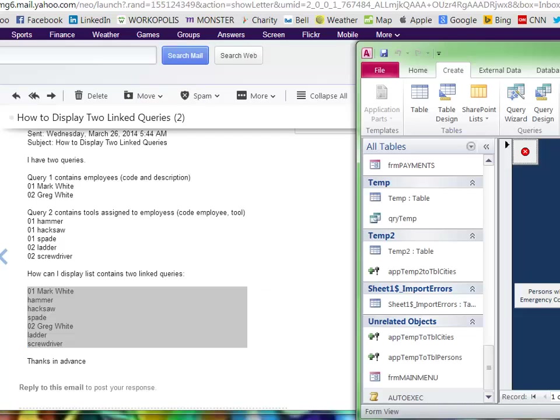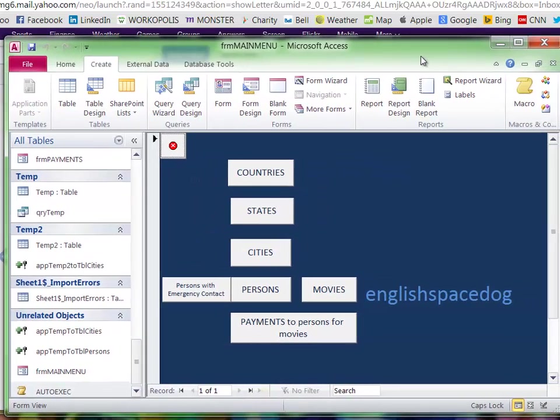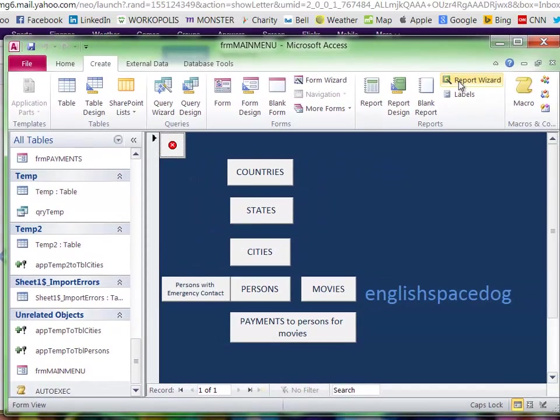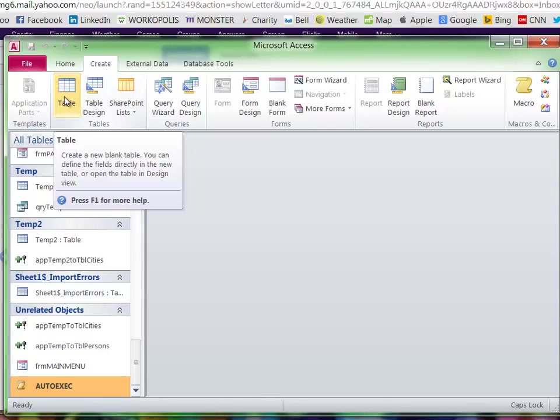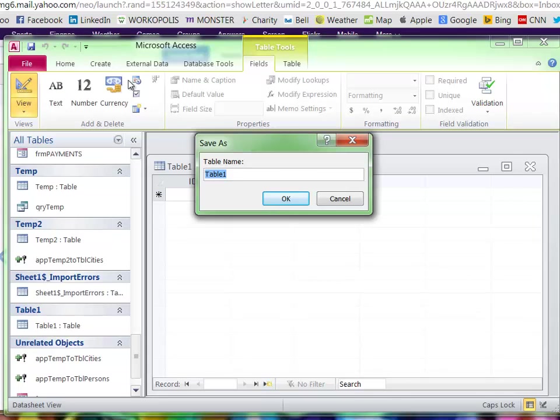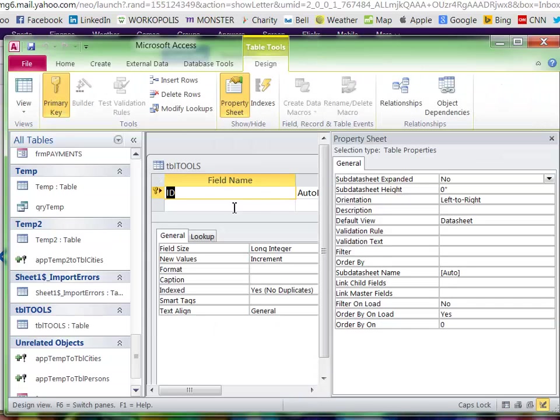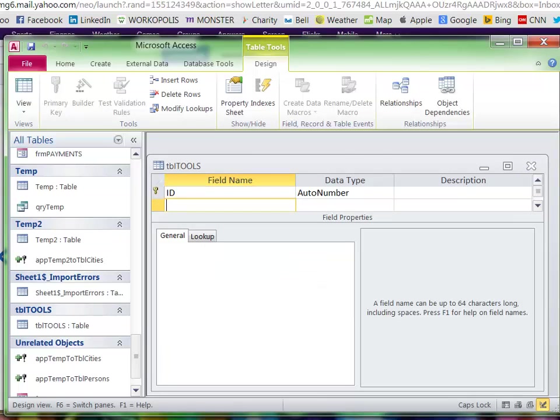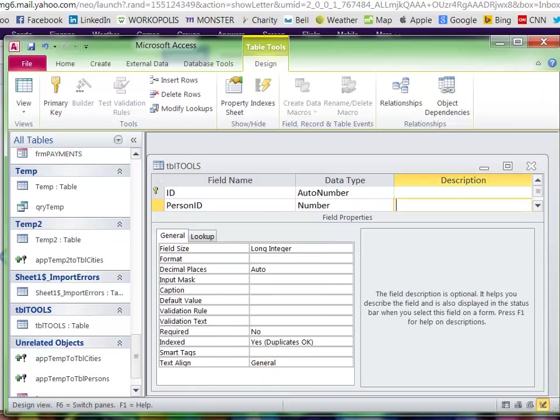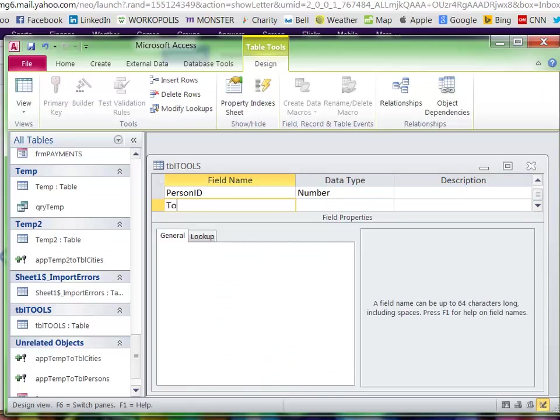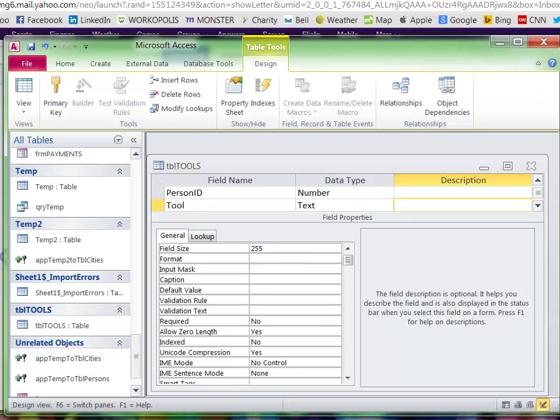So say I already have a table for persons. Let me make a table for tools. You could have a person ID, and you can have an ID for the tools also, but let's assume for the moment that it's just a person.